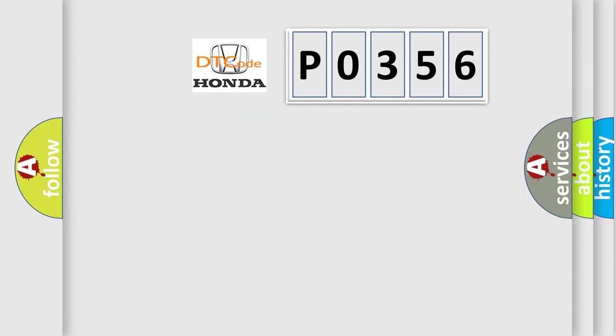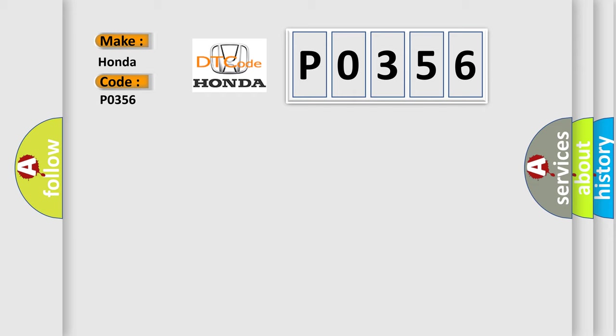So, what does the diagnostic trouble code P0356 interpret specifically for Honda car manufacturers?